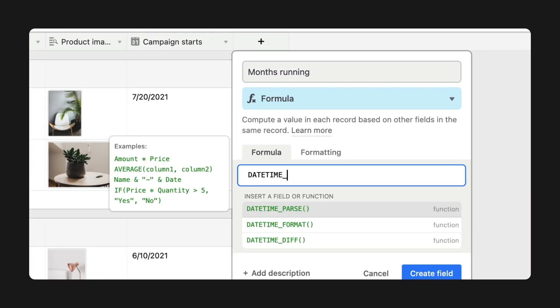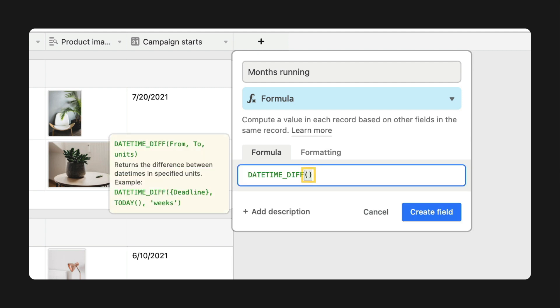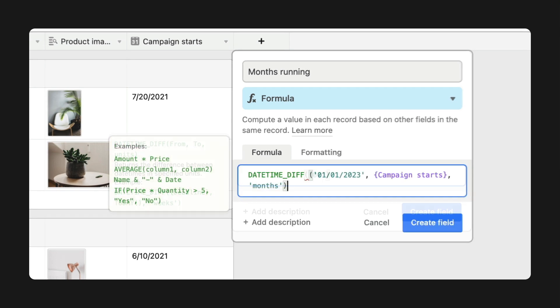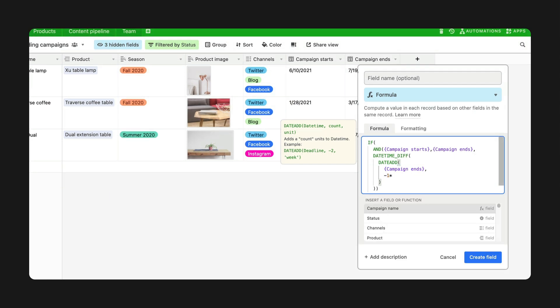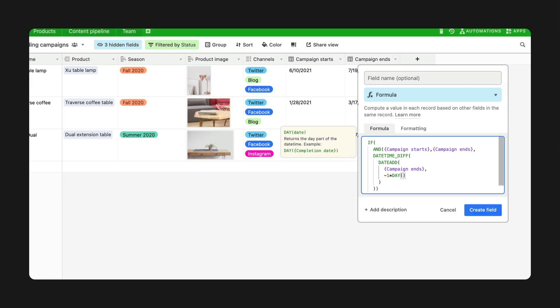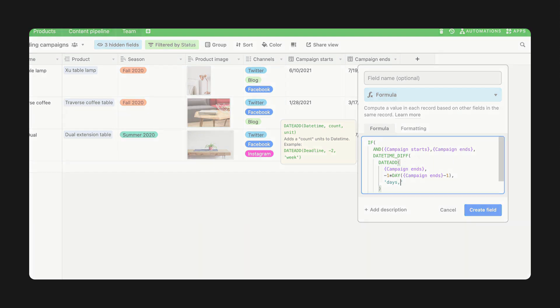We've added syntax highlighting and bracket matching to make it easier to read each piece of your formula, as well as redlining so you can quickly spot and fix an extra space or missing bracket. And Airtable now supports multi-line editing and indentation, so you can format your lengthier formulas in a comprehensive way.